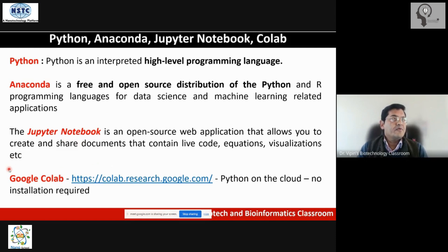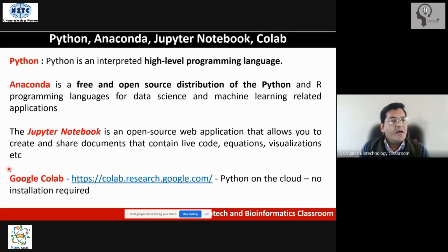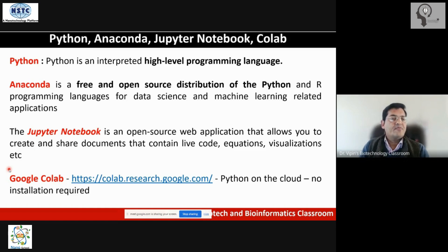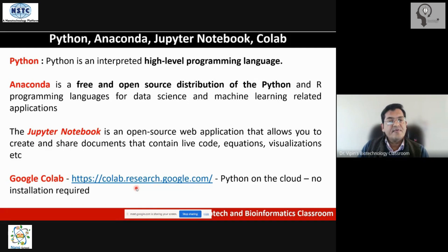For the purpose of this workshop, since it is only four days, we do not want to waste time on installation, so we will start with Google Colab. Towards the end of the workshop I'll also show you how to work on Jupyter Notebook, and along with Anaconda installation you'll also get what is known as a Python Integrated Development Environment called Spyder. I'll give you a glimpse of Spyder as well. This is the website for Google Colab — search it in your search bar, register to make an account, and then we can start programming directly in Python.